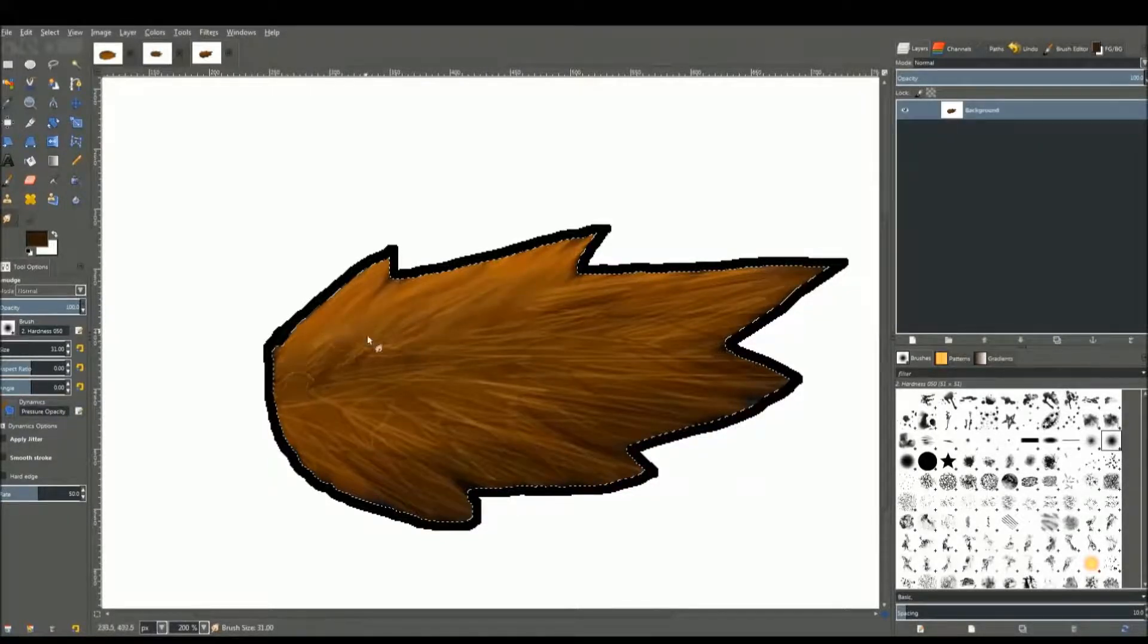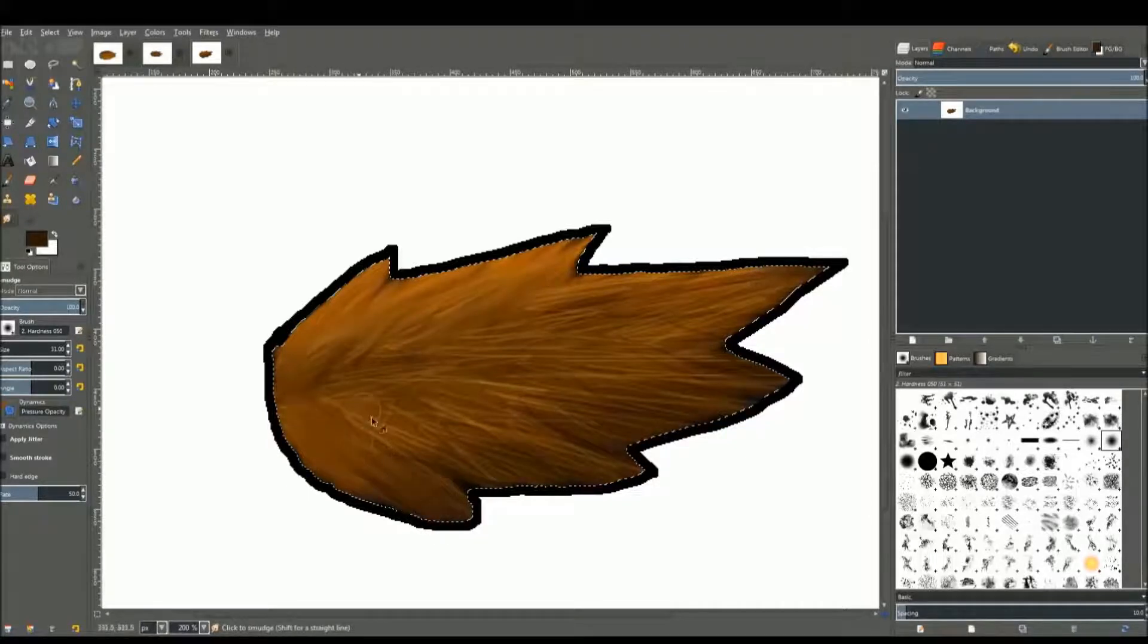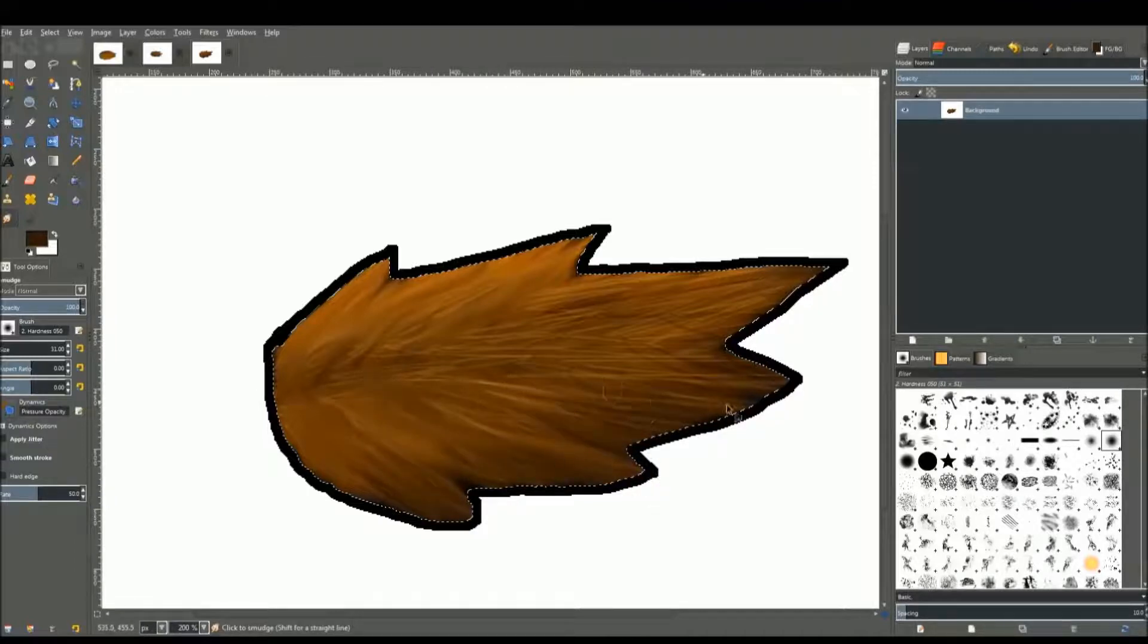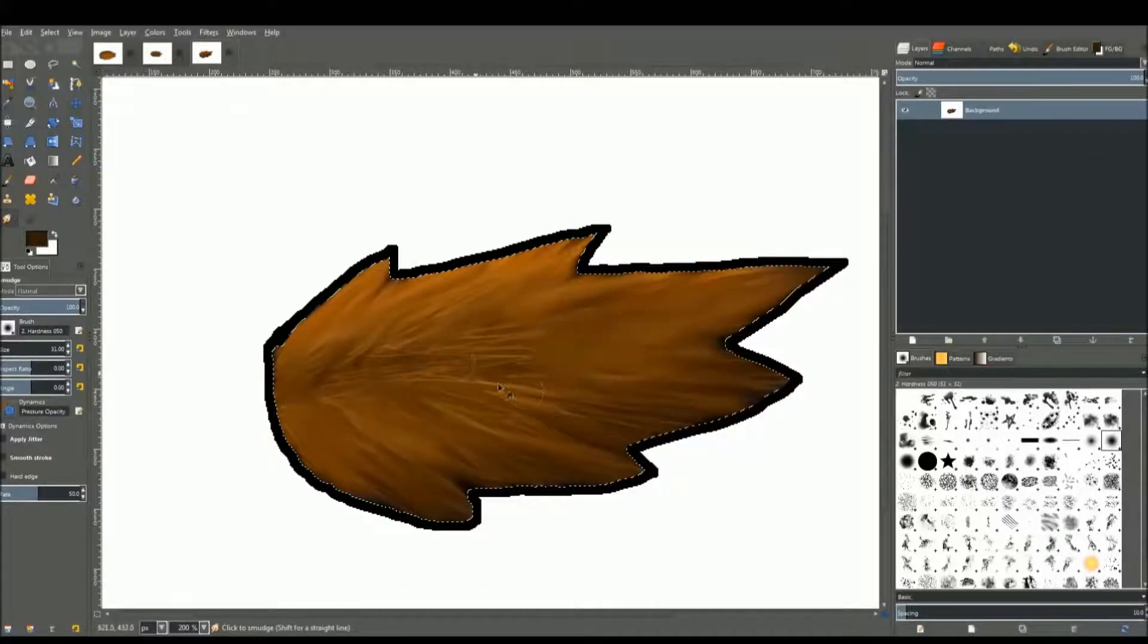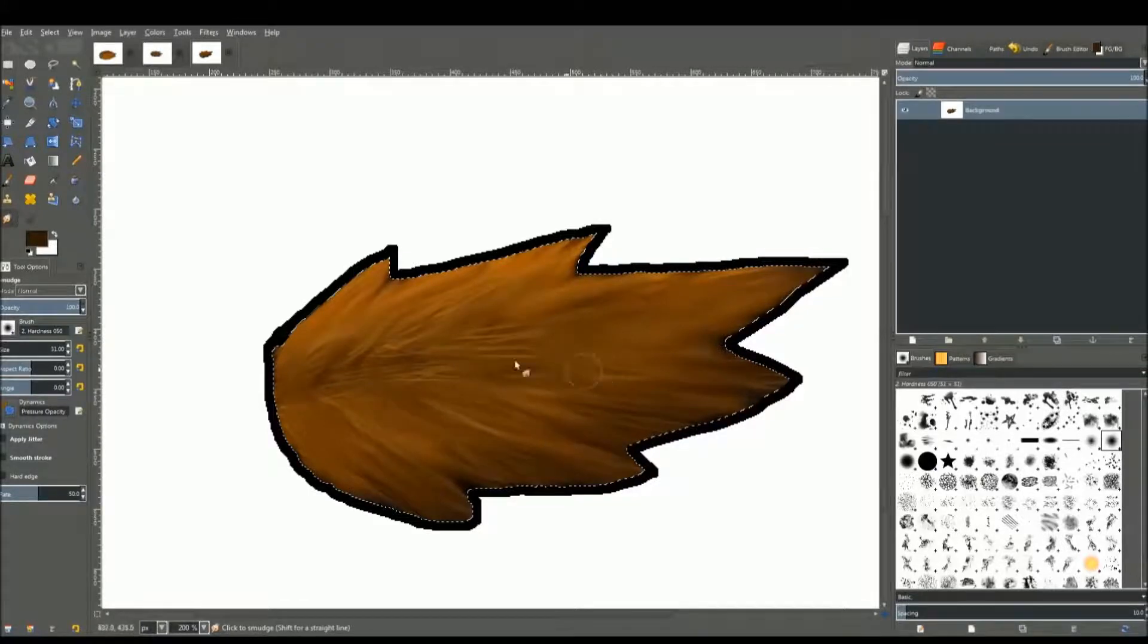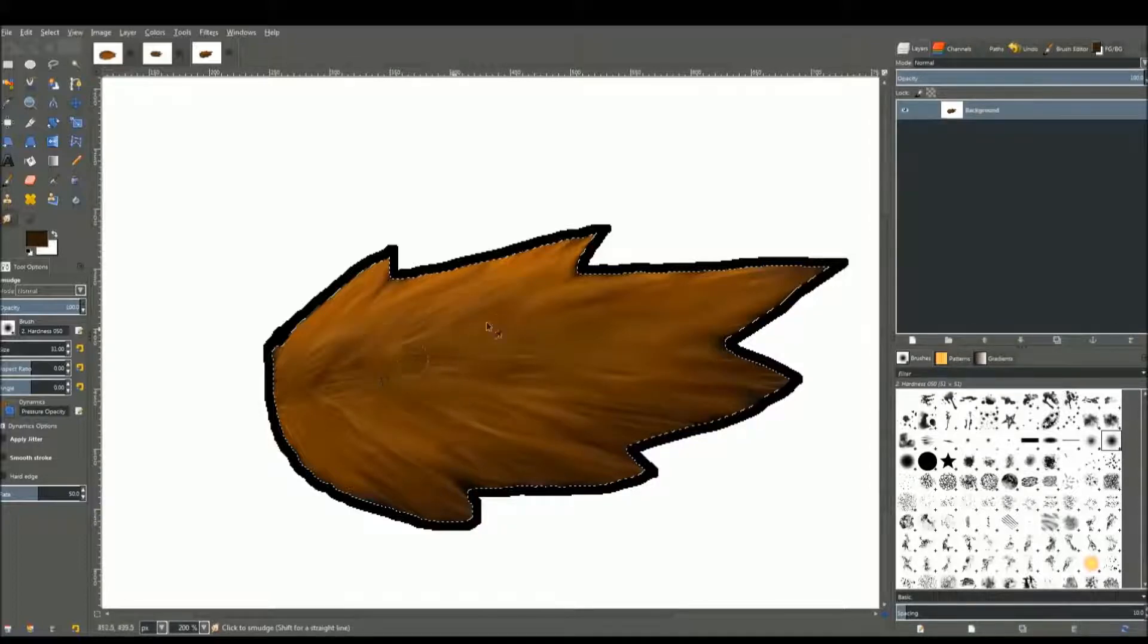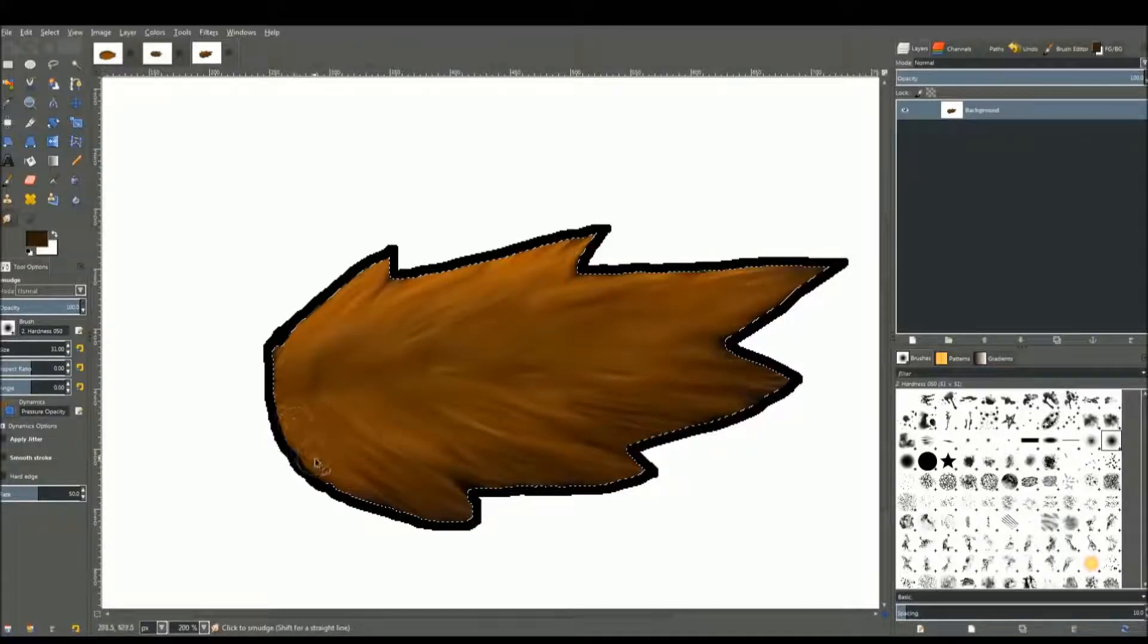Use the bracket key to increase the size and start blending that in too. That's starting to look pretty good, I guess. I'm not really a professional artist or whatever. I just do it as a hobby when I'm really bored and have nothing else left to do. I thought I'll just share it with you guys.